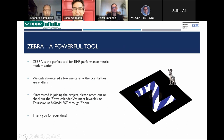Zebra is a powerful tool and a perfect solution for RMF performance metrics modernization. We only showcased a few use cases — the possibilities are endless. If you're interested in joining the project, please reach out or check out the Zebra calendar. We meet bi-weekly on Thursdays at 8 a.m. EST via Zoom. Thank you for your time.